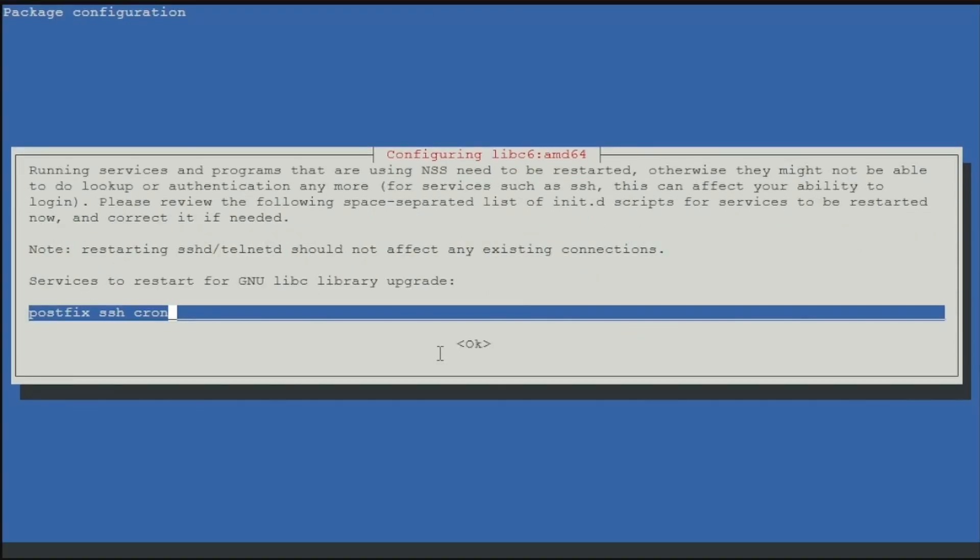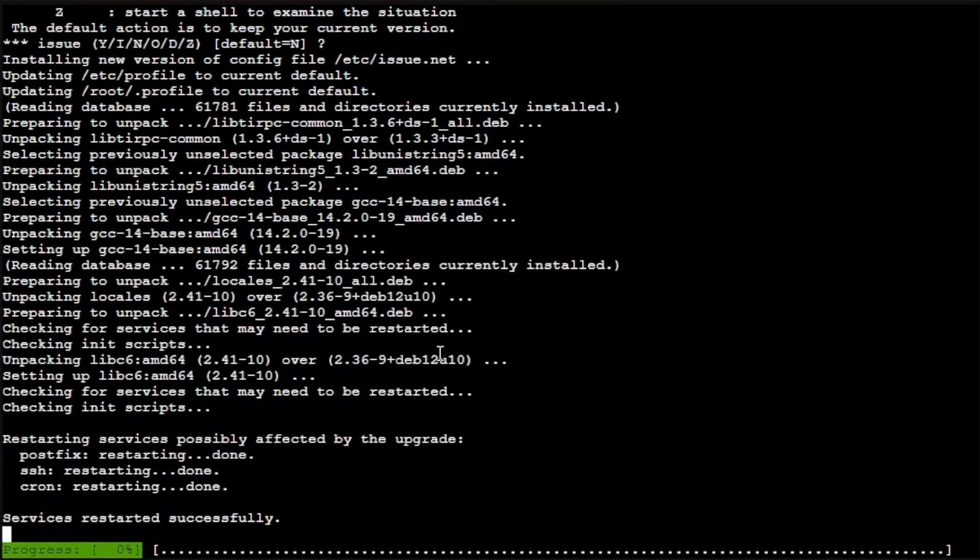This is the first time Proxmox is asking us if it can restart a service. The services that it would like to restart are Postfix, SSH, and Cron. I'm fine with that; they shouldn't cause any failures of Proxmox or the internet or networking. So we'll press tab for OK and press enter.